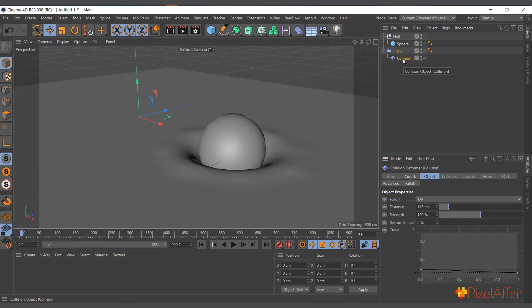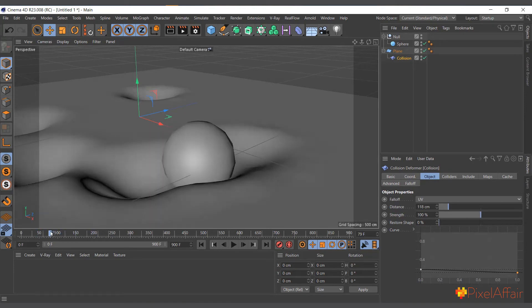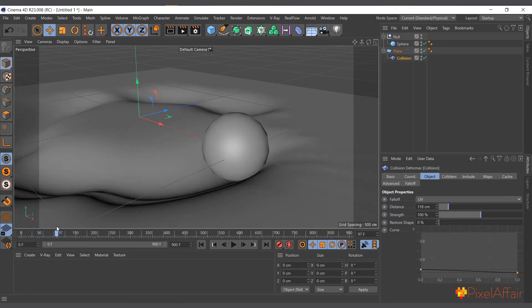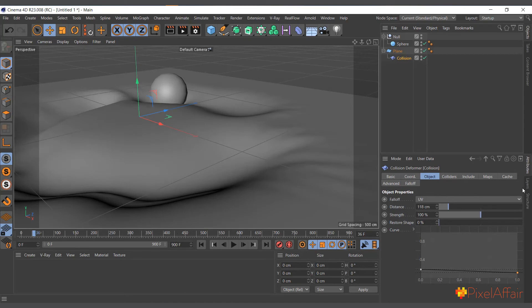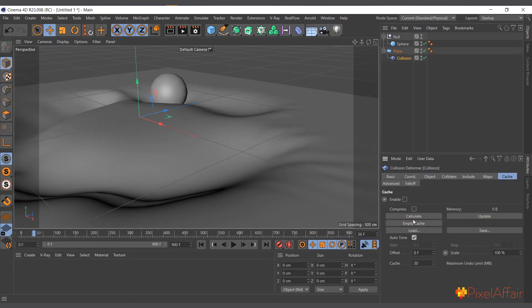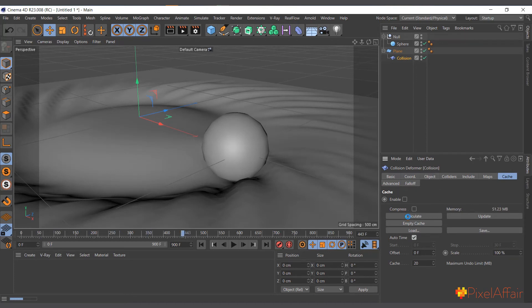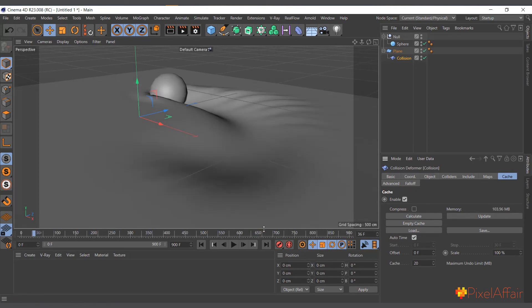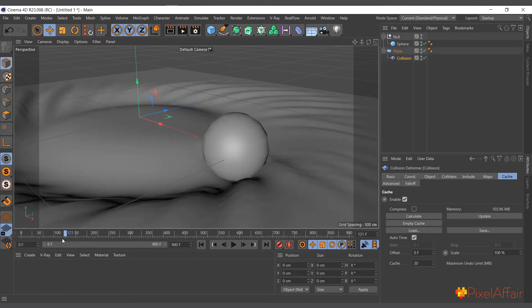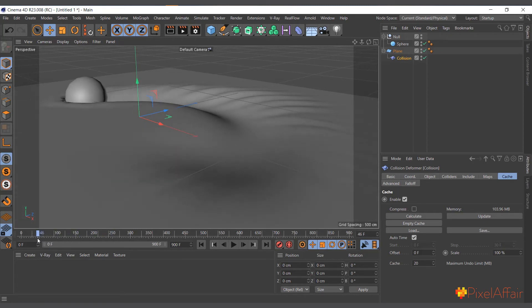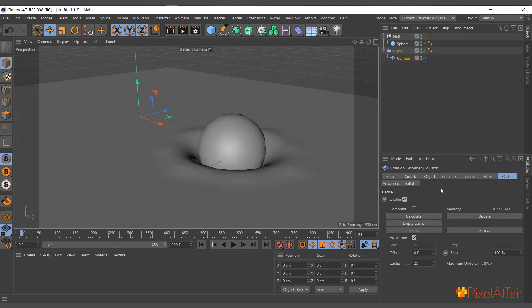Because the collision deformer calculates your animation over time, it's better to cache it — sometimes moving around gets a bit awkward without caching. Go to the Cache tab, click Calculate, and it will cache your animation. Now I can smoothly move it back and forth. The cache lets everything calculate smoothly.